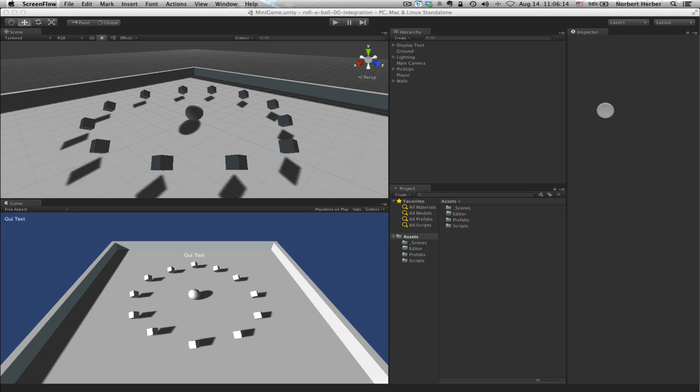Hi, this is Norbert with GQ Audio. I have a quick tutorial right now focusing on FMOD and Unity integration. This lesson will show you a few things you have to do every time you want to connect FMOD with a new Unity project.